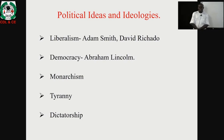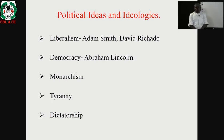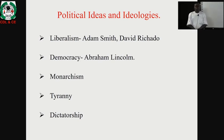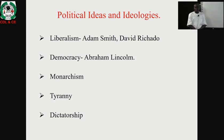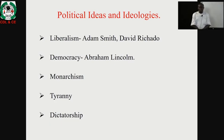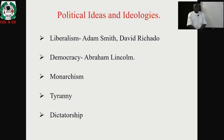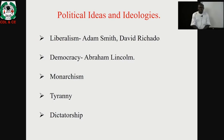Now, political ideas and ideologies. The first political idea we are going to consider is liberalism. Liberalism was actually an offshoot of the works of people like Adam Smith and David Ricardo. According to Adam Smith, in his thesis — An Inquiry into the Nature and Causes of the Wealth of Nations — he argued that nations that practice liberalism are nations that can actually develop. Liberalism entails that government has no business in doing business.